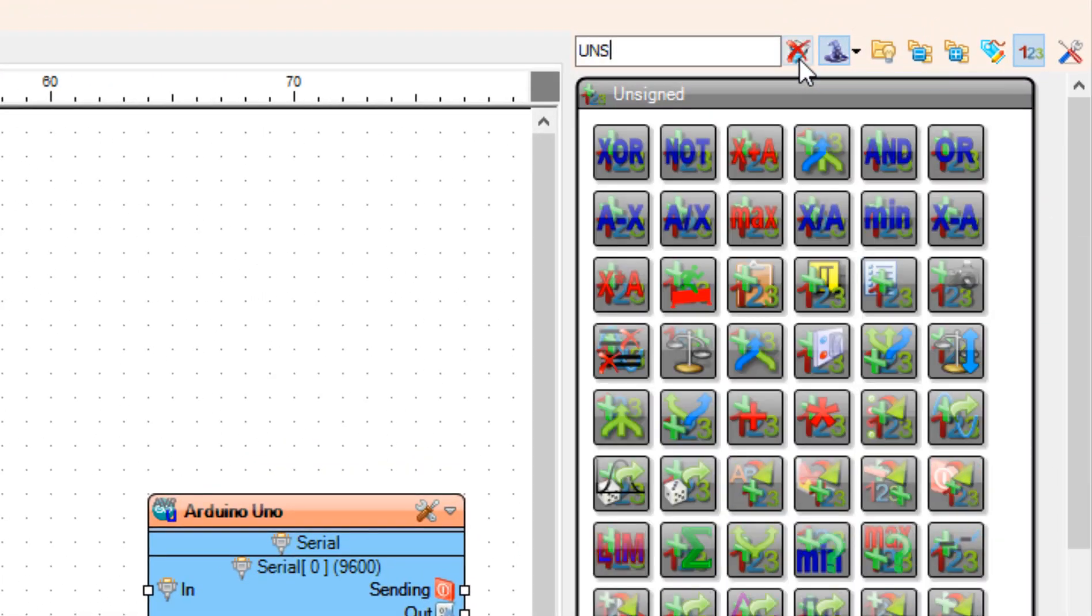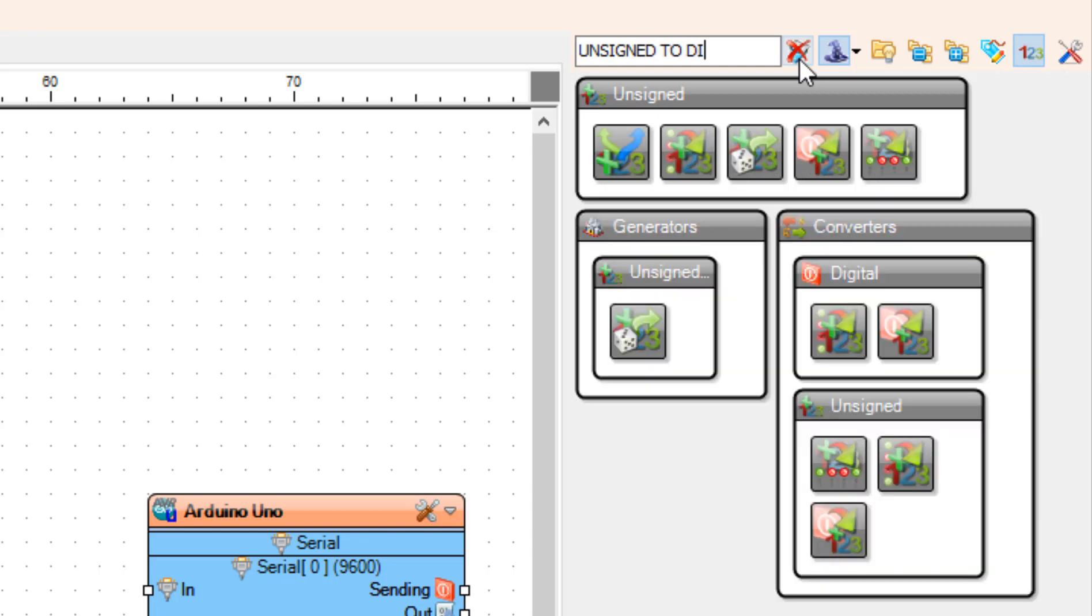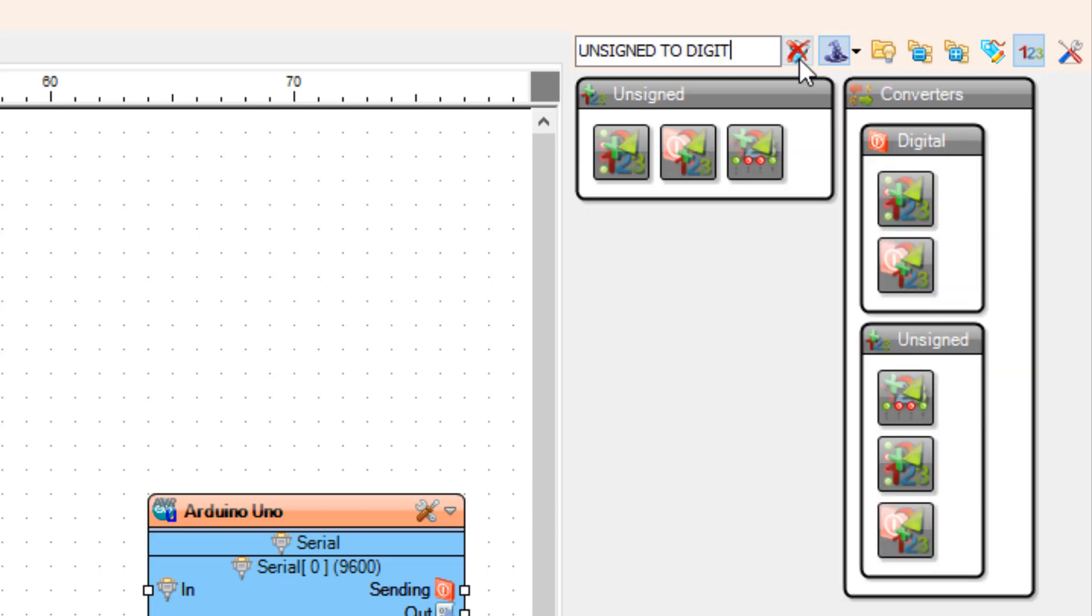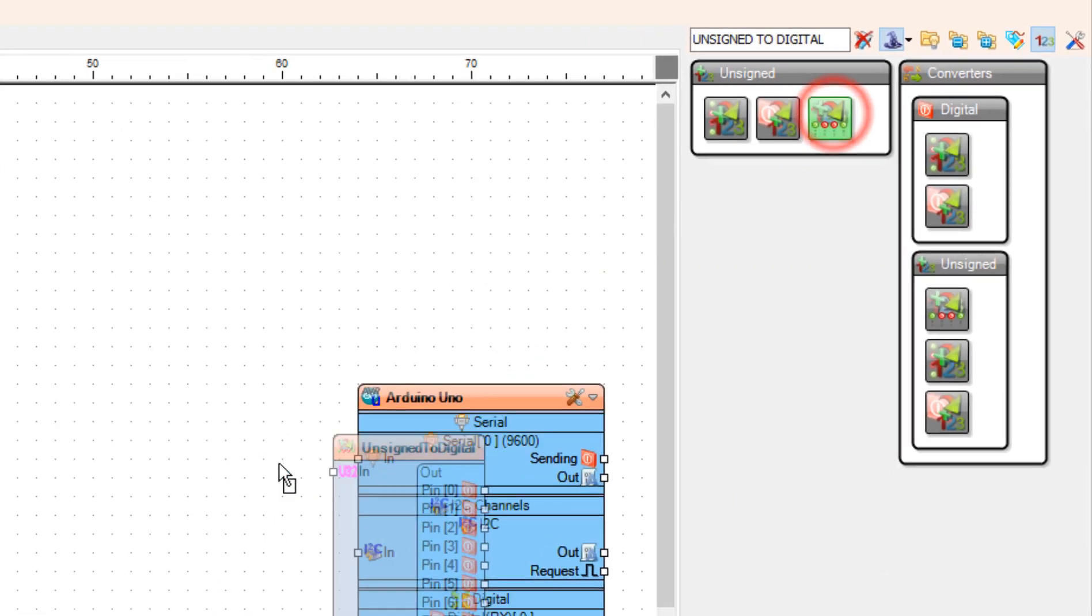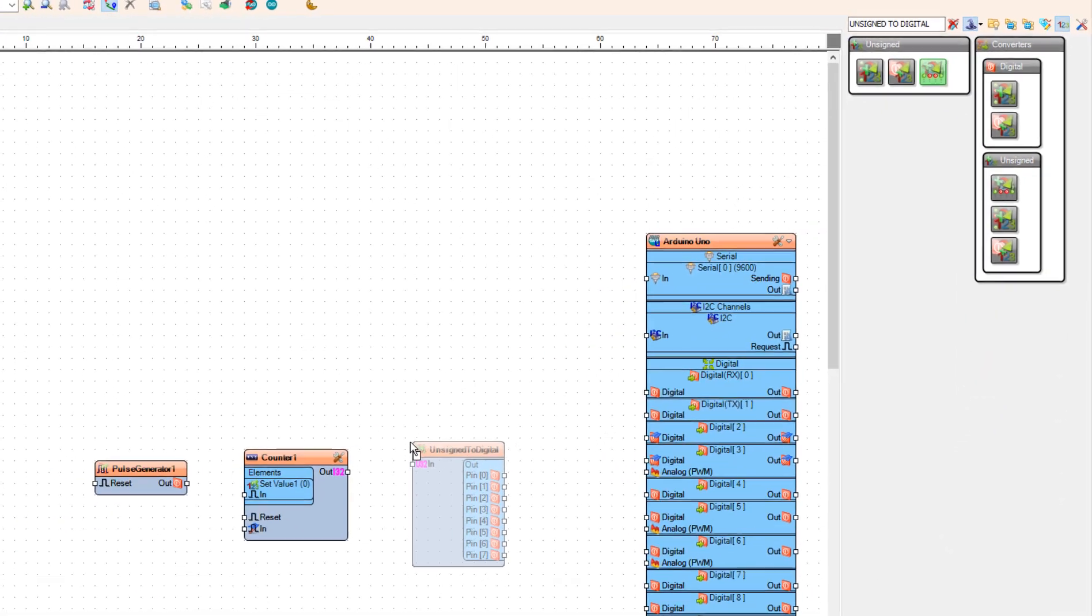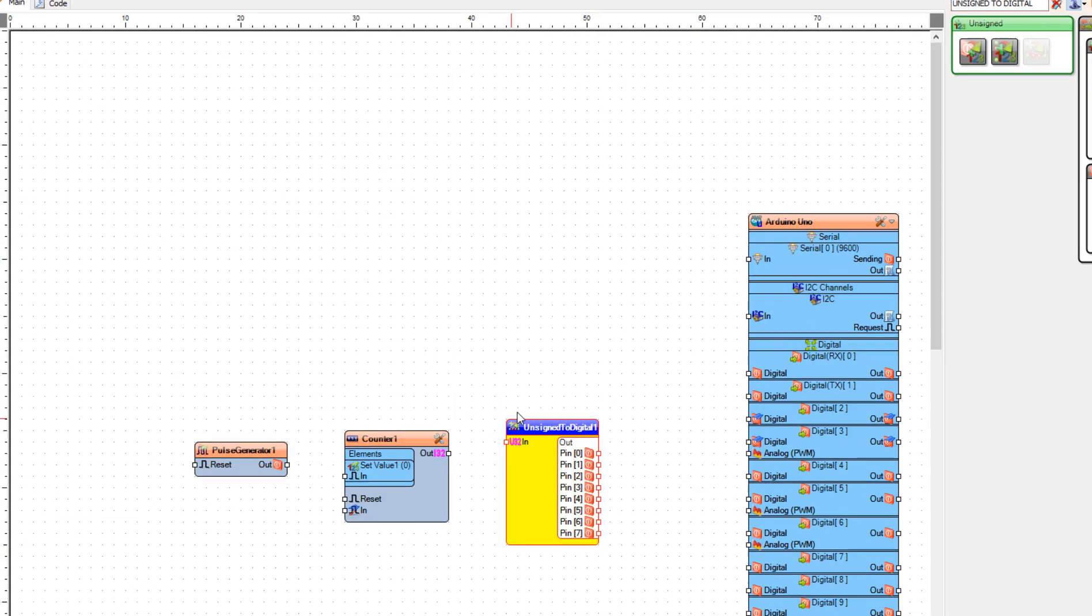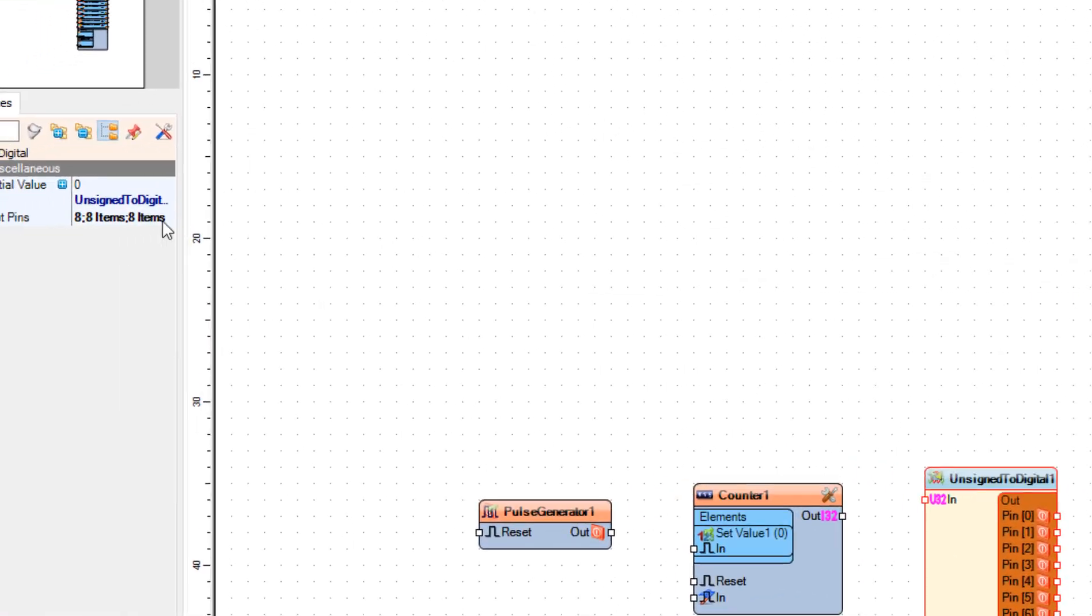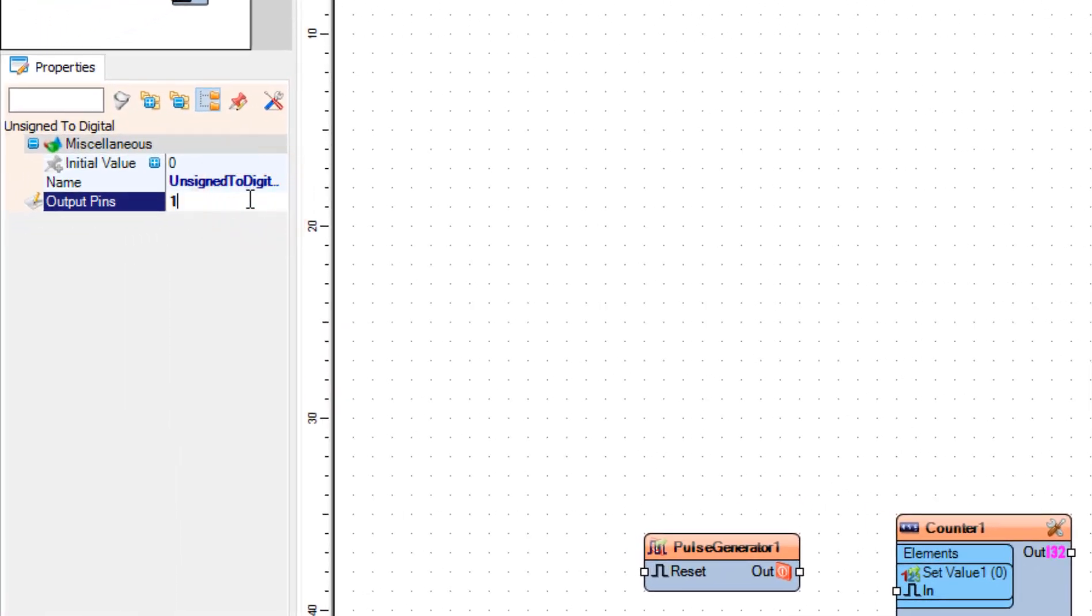Add the Unsigned to Digital component, and in the properties window, set 'Output Pins' to one.